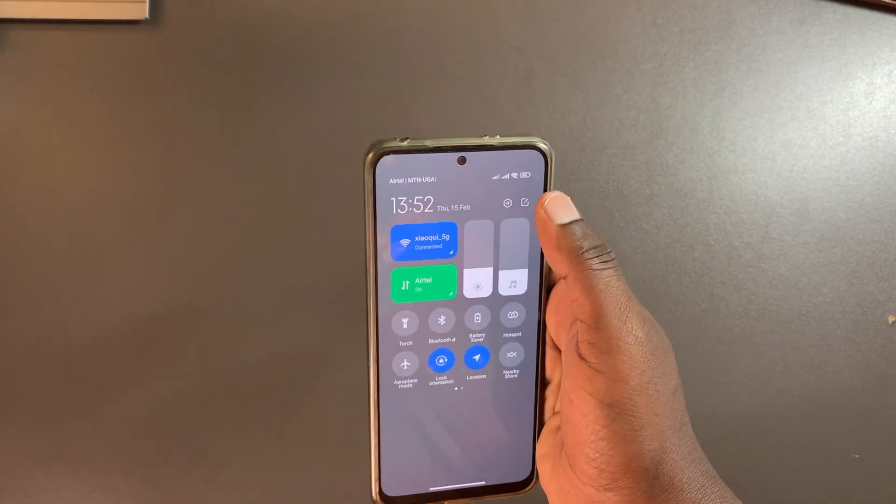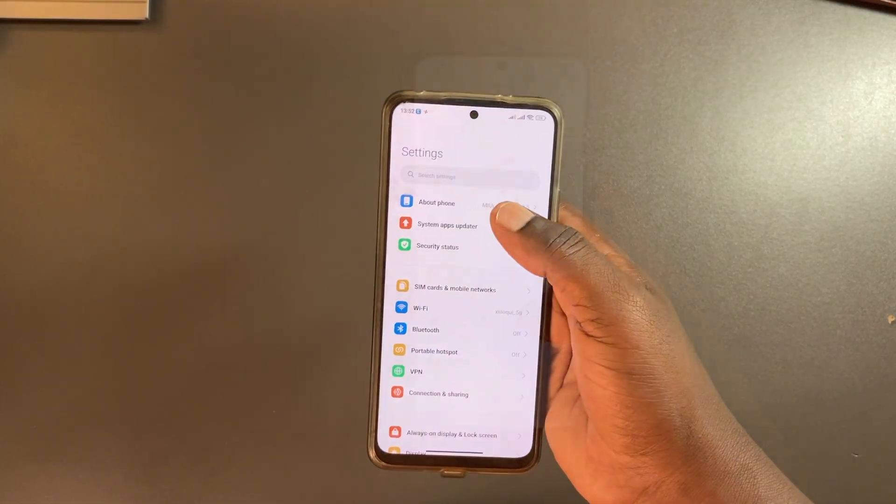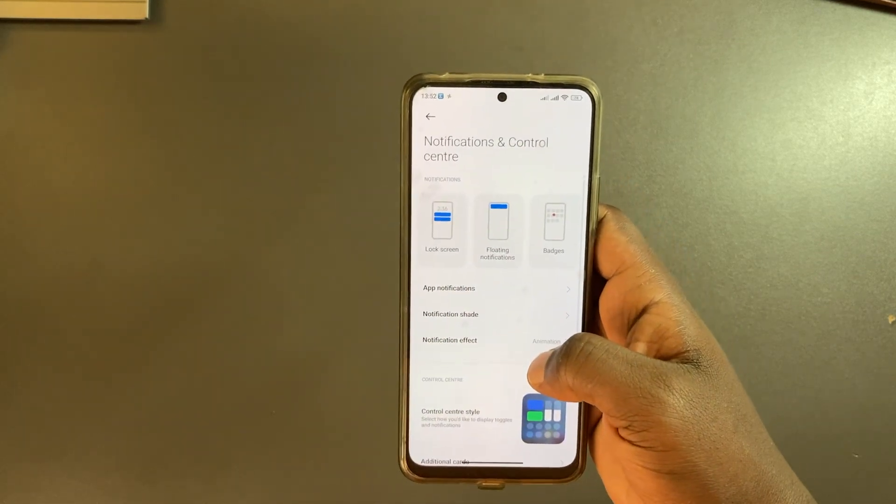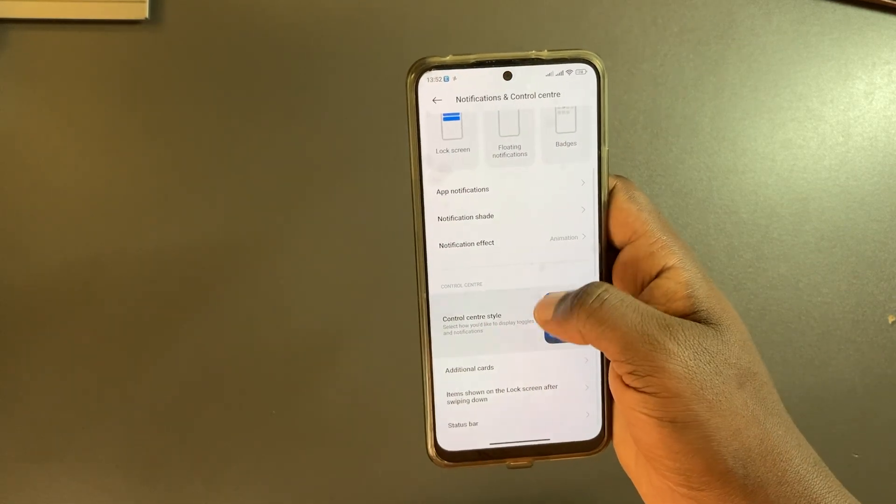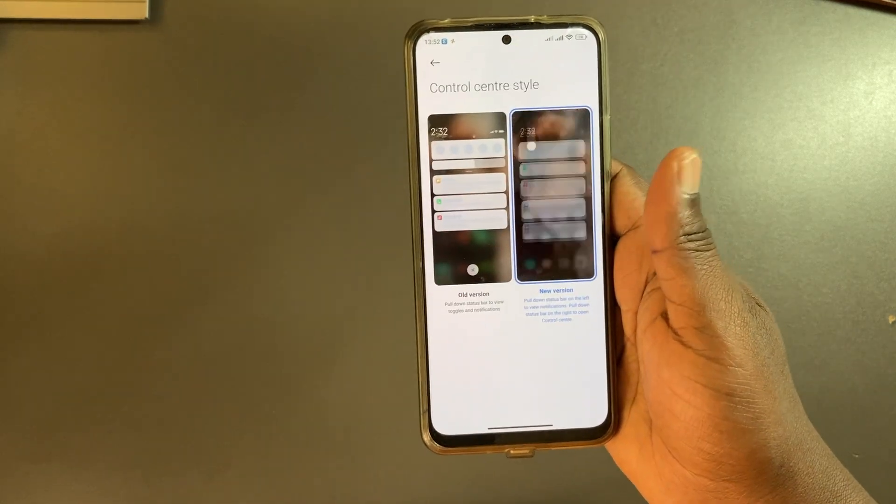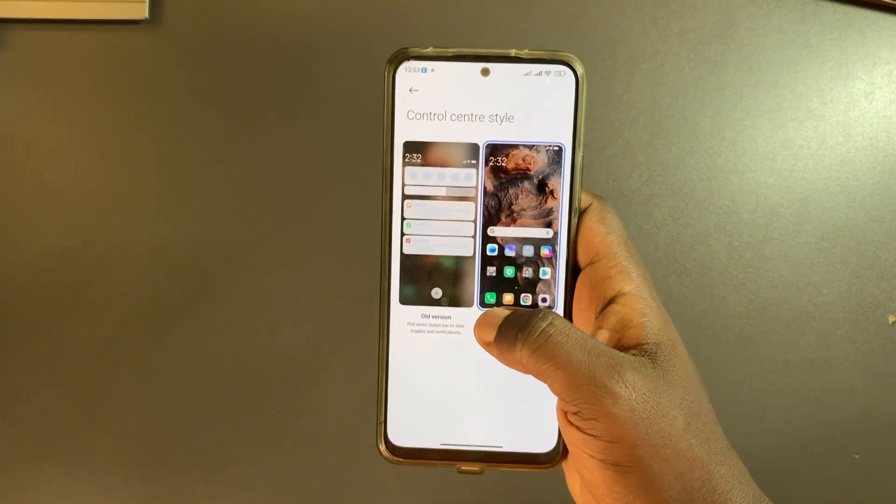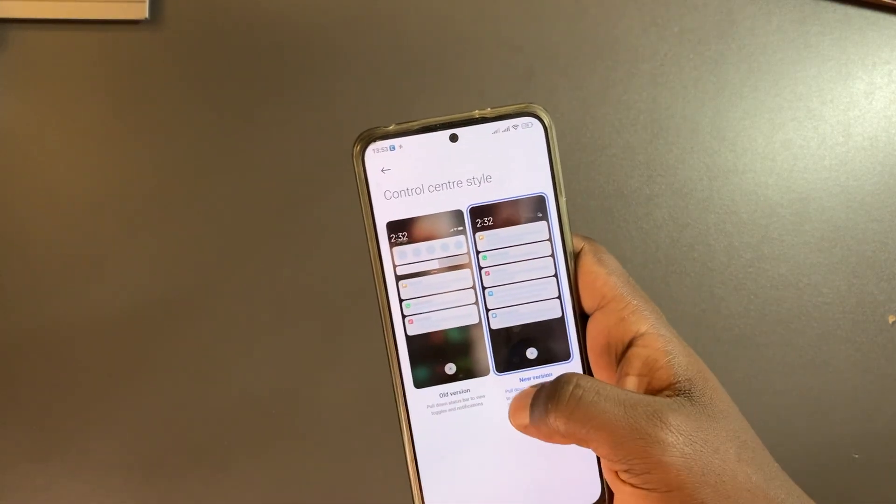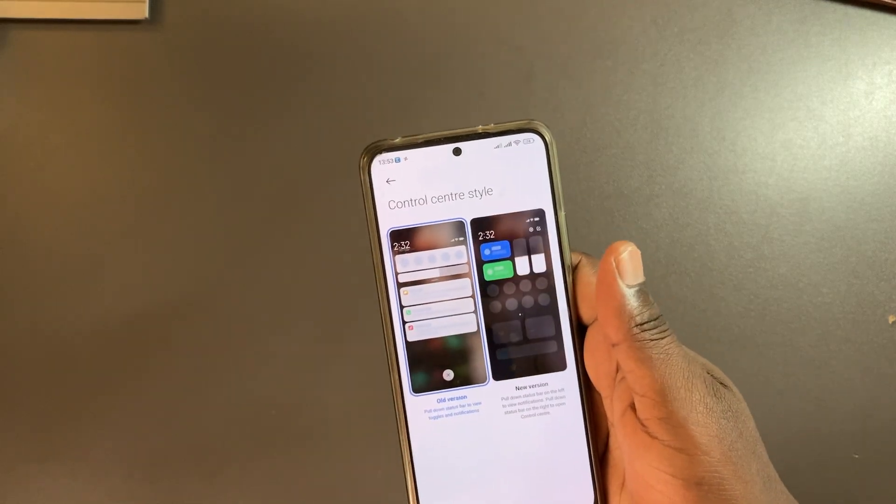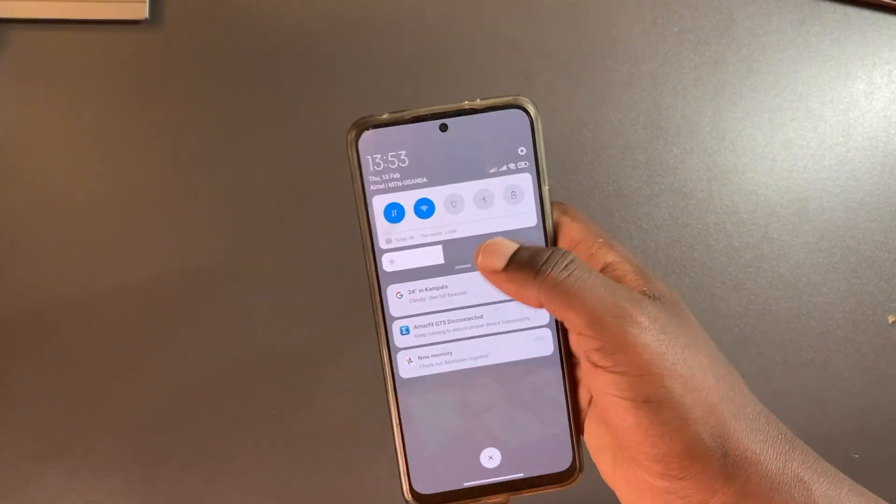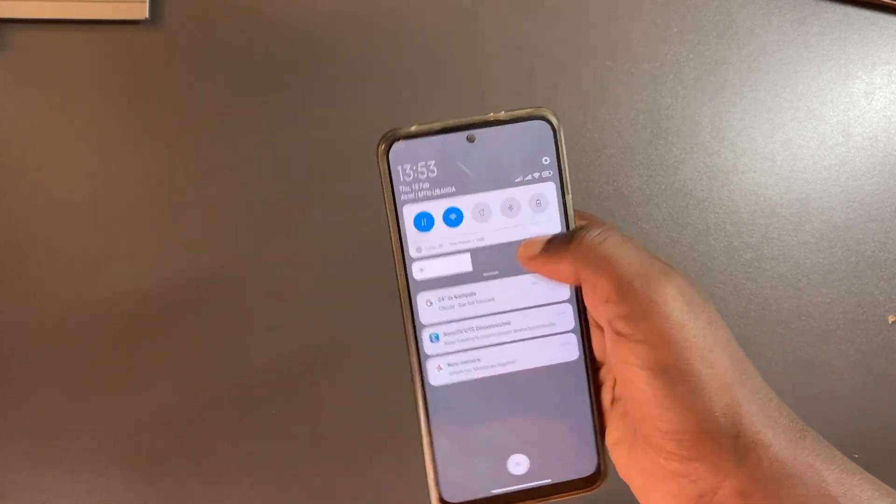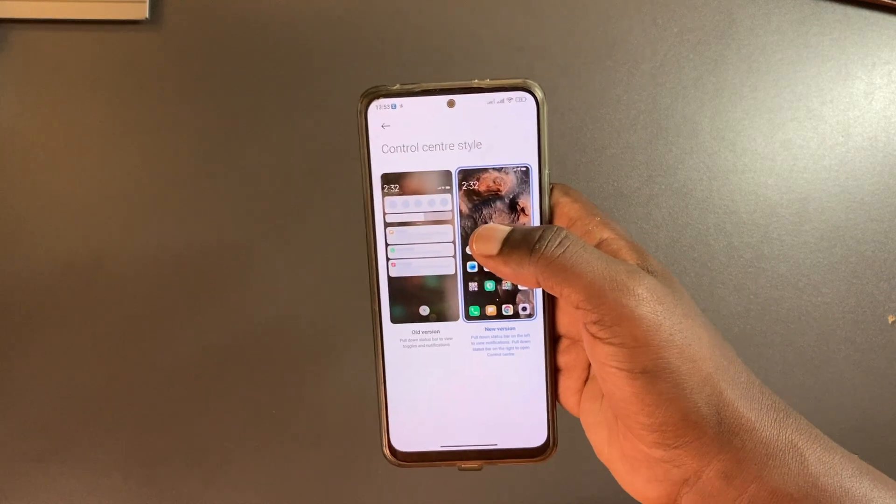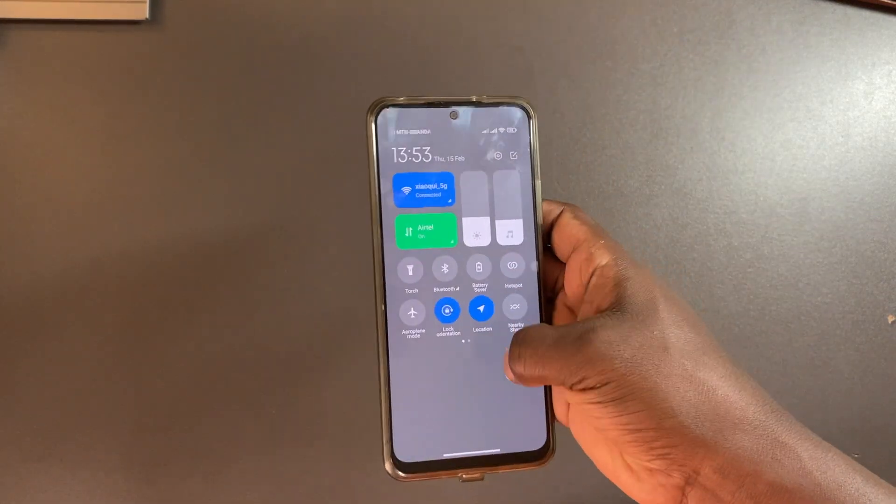If you want to change this behavior, go to settings, come to notifications and control center, scroll down to control center style. You have the two various control center styles - the new version and the old version. This old version behaves exactly as you expect on most Android phones, which is you pull down and you have the quick settings and notifications. The new one has the two areas, the left and the right.